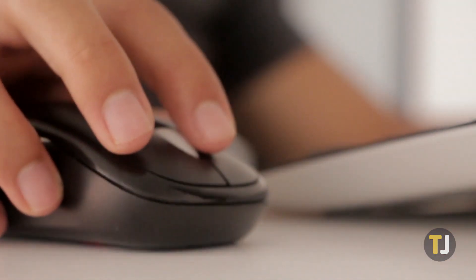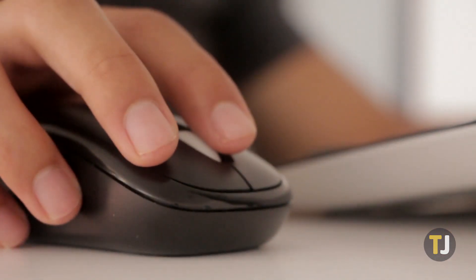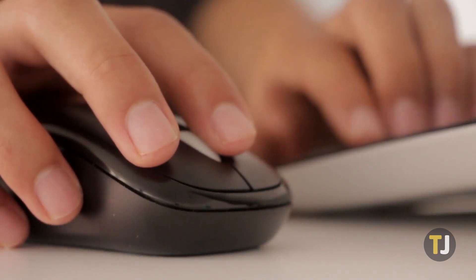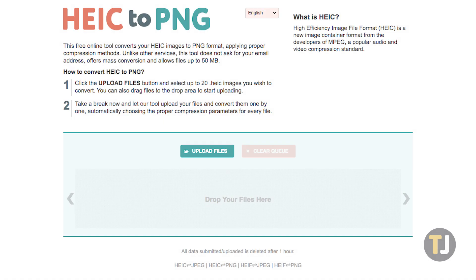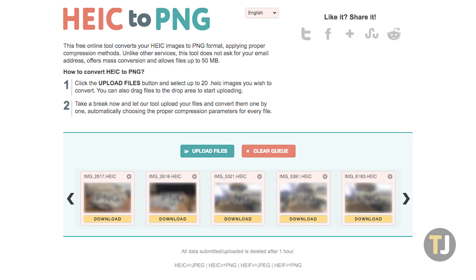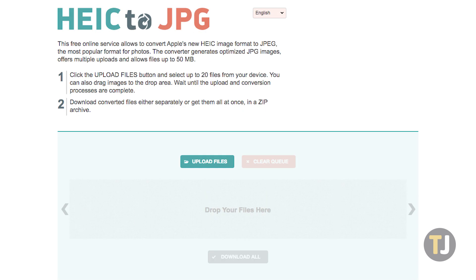Depending on whether you need a PNG file or a JPEG file, you can choose between one of two sites: HEIC2PNG.com or HEIC2JPEG.com. The PNG site lets you drag and drop up to 20 HEIC photos at a time to convert, and gives you download links for each PNG file after converting. Your PNG files are kept at the same resolution, so quality should be identical between the two photos. The JPEG site works the same, but you can upload up to 50 files at a time to convert.